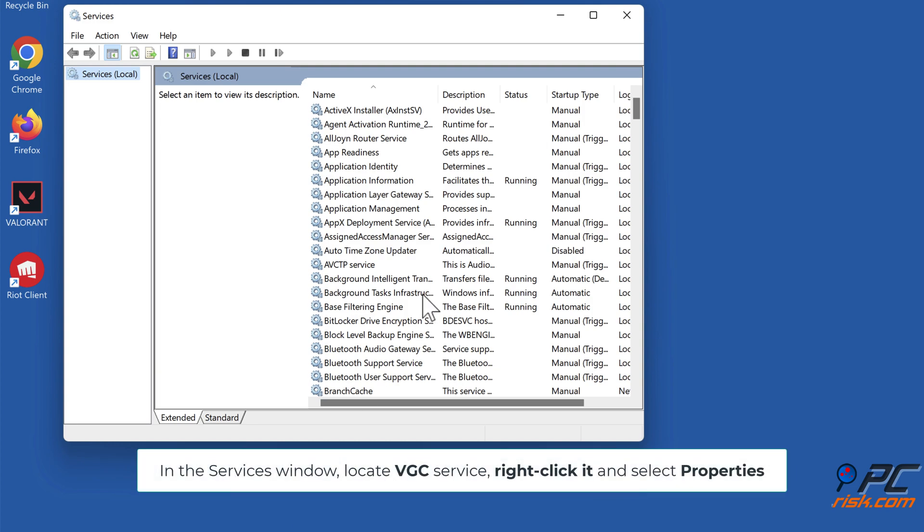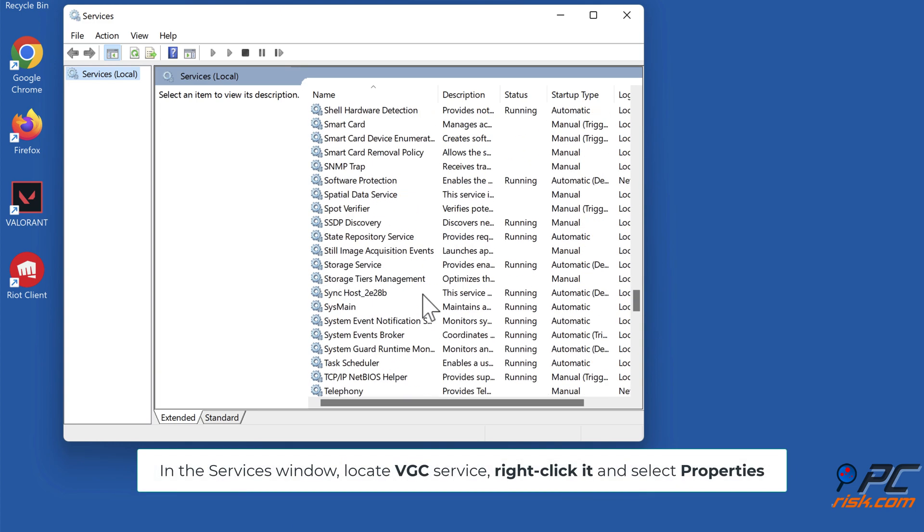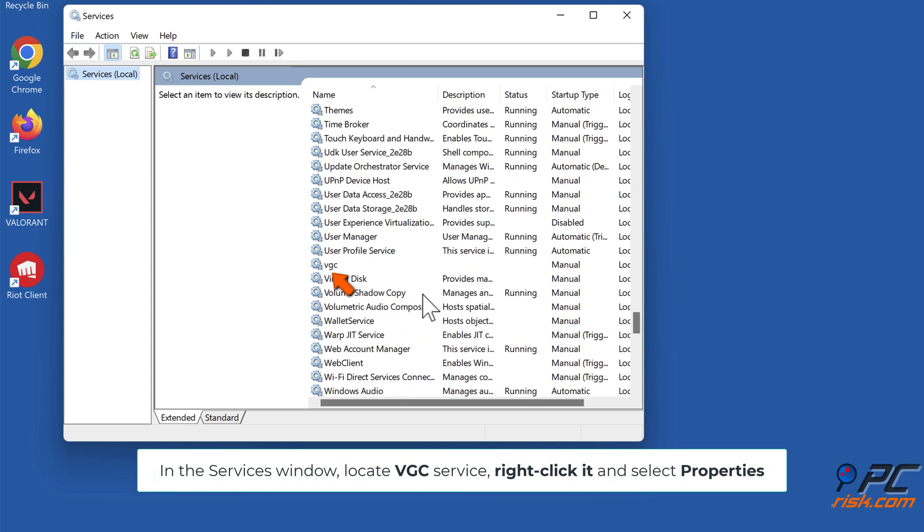In the Services window, locate VGC Service, right-click it and select Properties.